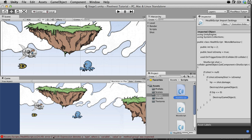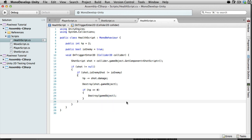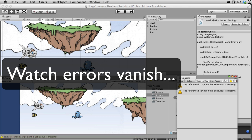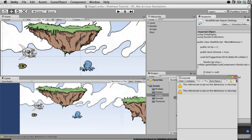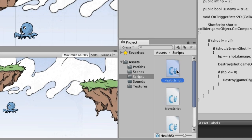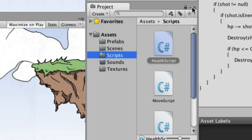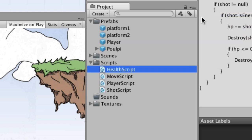There's a problem on line 24 — going back to the script, it needs to be lowercase 'gameObject'. I'll blame that on autocomplete. Now the error is gone. There is a warning we'll come back to. We need to attach this Health Script to the pulpy prefab. Since prefabs and scripts are in different folders, this is a good spot where the one-column layout comes in handy — now you can see both prefabs and scripts at once.